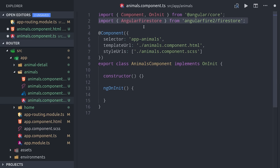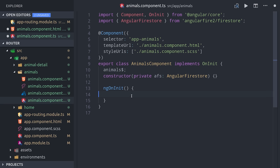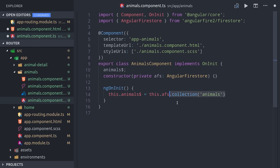Inside the parent component, we can retrieve these documents with pretty much just a single line of code. We inject Firestore in the constructor and then reference these documents as the animals property and call value changes to listen to them as a real-time observable.